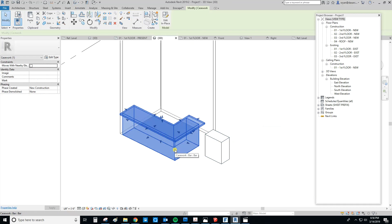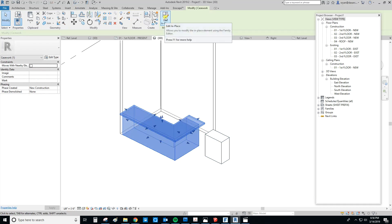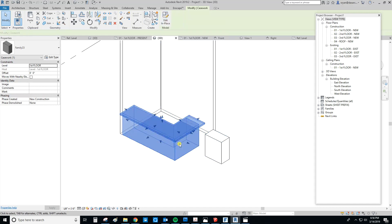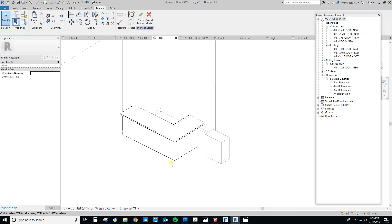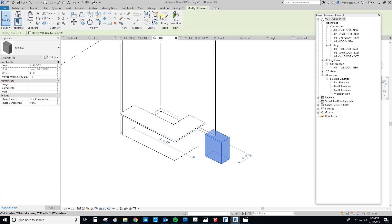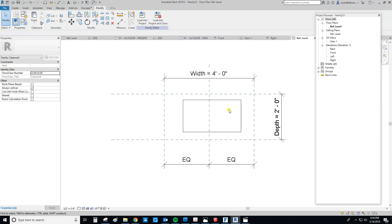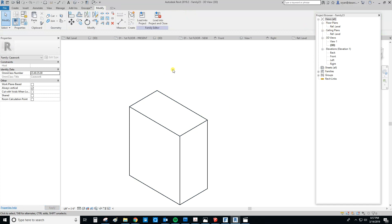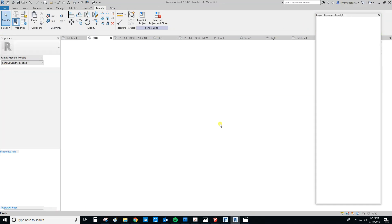If we click on the model-in-place element, it gives you the Edit in Place option — you're editing it within the project environment. If we click on the loaded component and hit Edit Family, it kicks you over to the family editor, which has its own 3D environment. It looks similar but it's outside of the project.